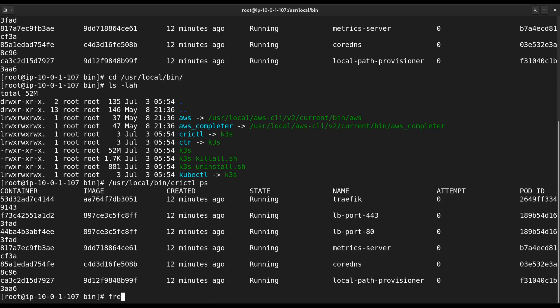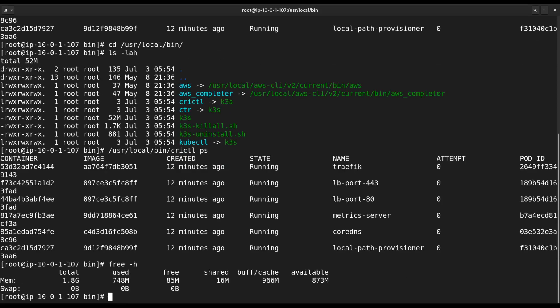Now let's check memory consumption. Not bad, less than a gigabyte of RAM is used. Of course, this cluster does absolutely nothing, but it's still impressive how lightweight K3S is.